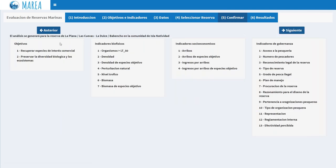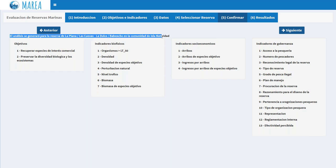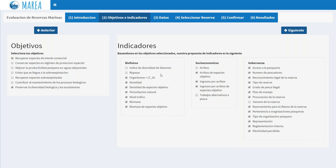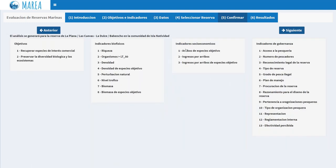After clicking next, you reach the confirmation tab, which tells you the analysis will be generated for the La Plana Las Cuevas and La Dulce La Bencho Marine Reserve in Isla Natividad — just to make sure you clicked what you wanted. It shows all the objectives selected and the indicators for biophysical, socioeconomic, and governance. A great feature is that you can go back at any point to any tab, unselect an indicator, or select a different one, and go back to the confirmation page — everything is updated automatically. You don't need to reload the app or re-upload all your data.